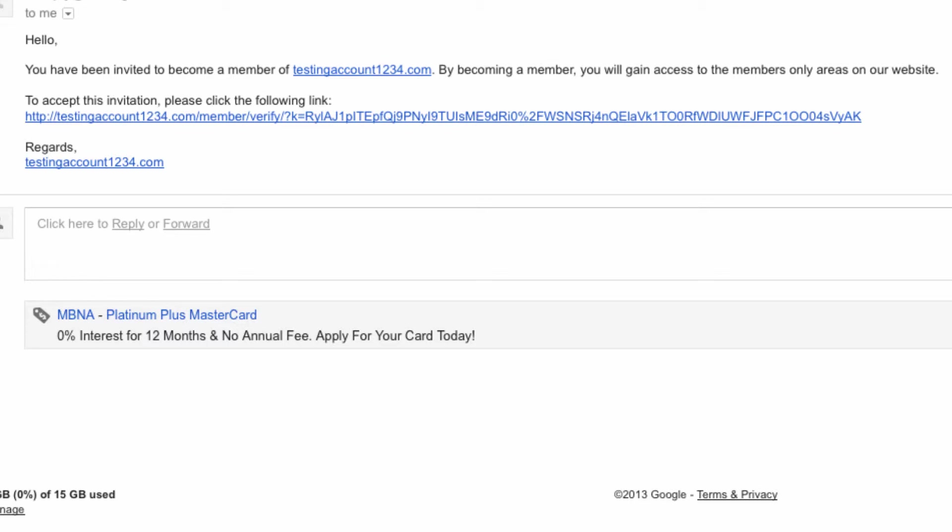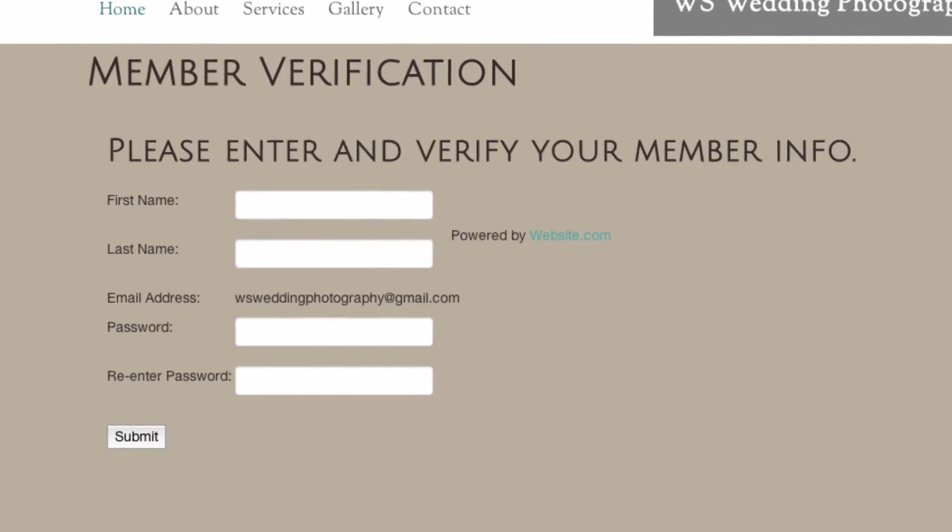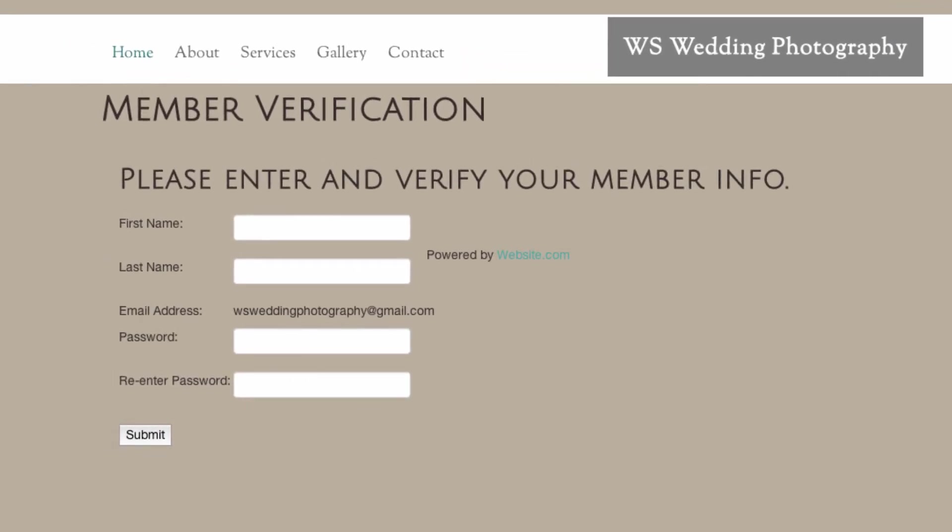They can verify membership to your website by following the link and choosing a username and password.